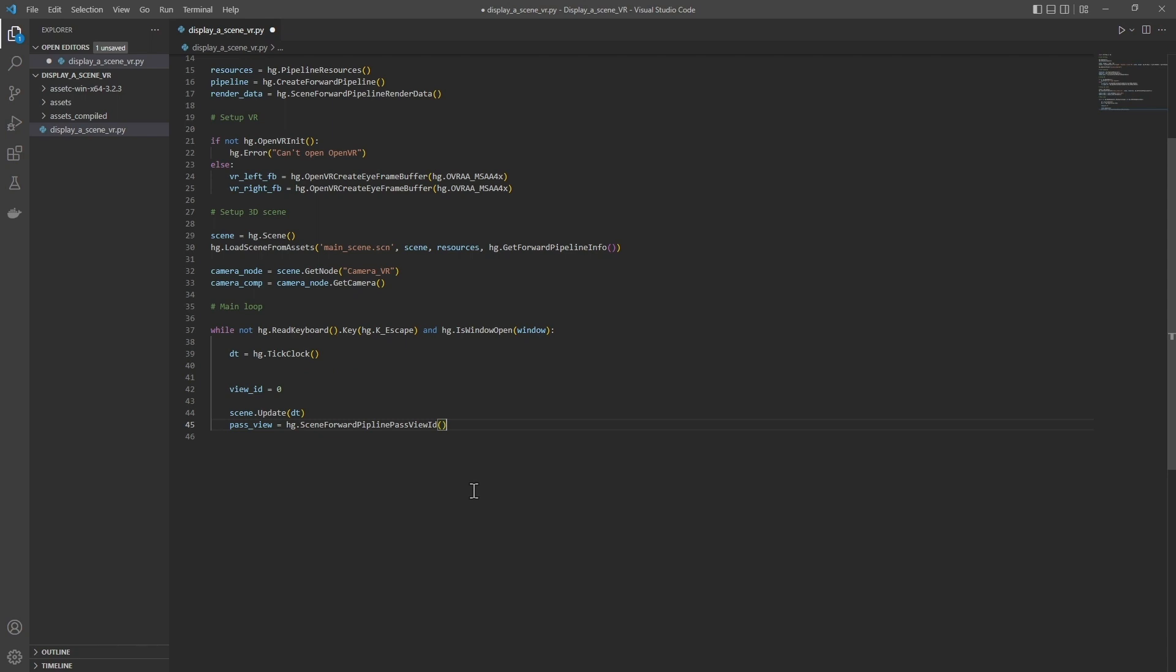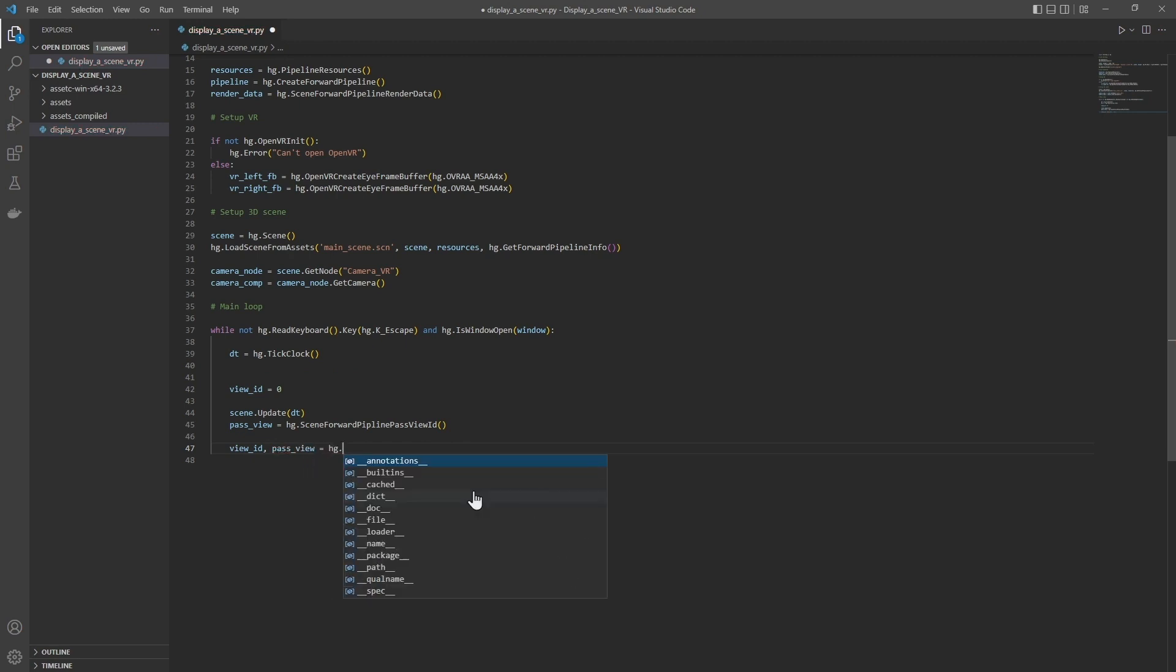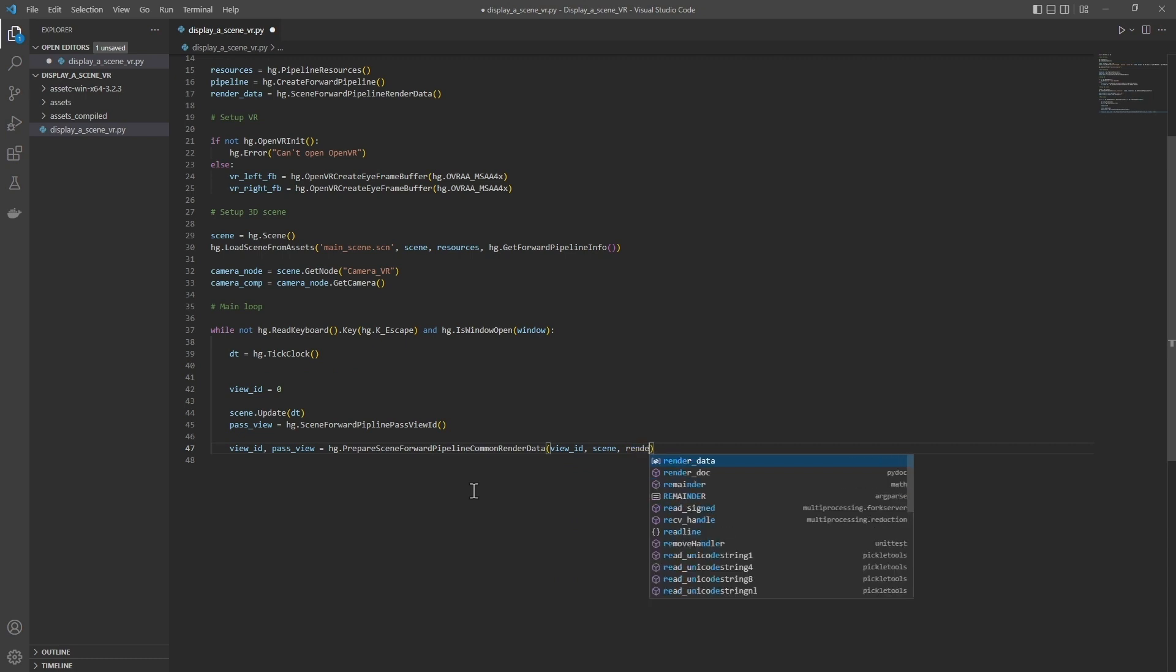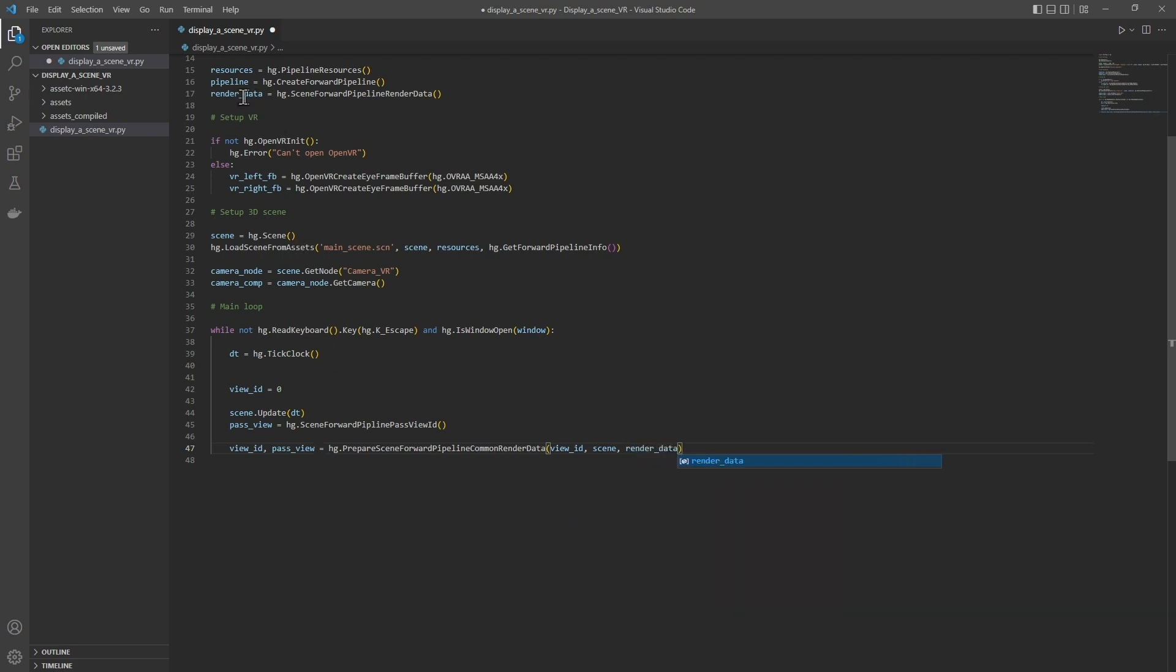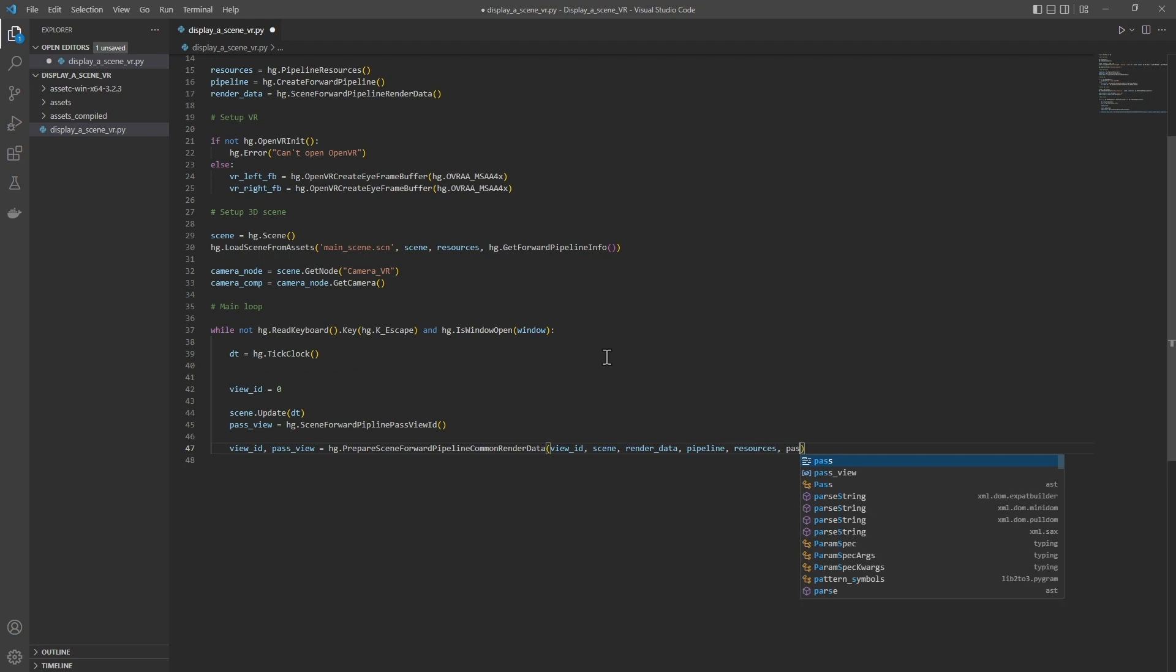Some information is common to all viewpoints. For example, in general, the position of drop shadows does not need to be recalculated for each viewpoint. We will therefore start by calculating this common information: viewID, passView equals hg.prepareSceneForwardPipeline commonRenderData. We give it the view ID, the scene, render data. This is the structure we initialized here. This render data structure is only used internally by Harfon, pipeline resources, and pass view.